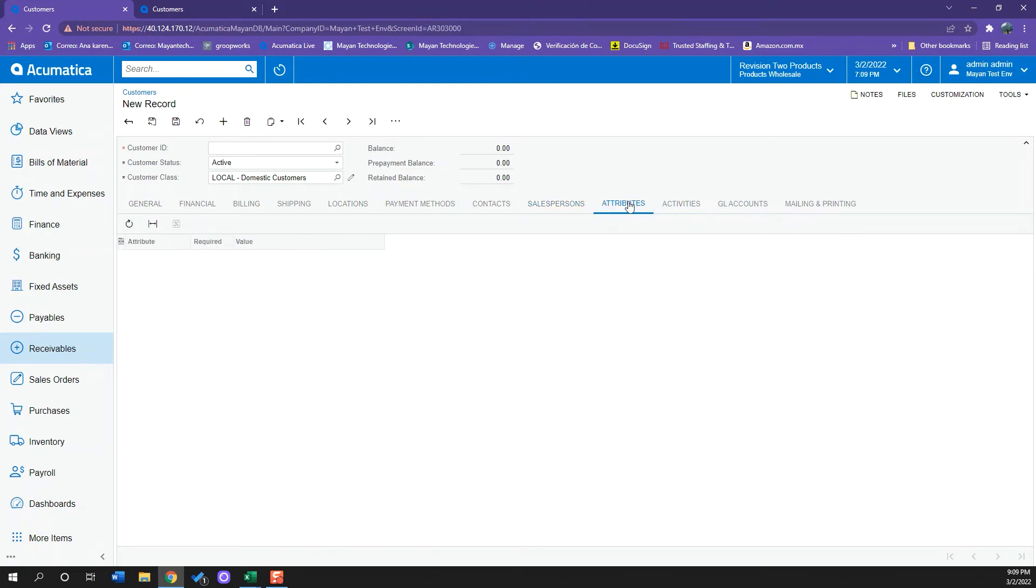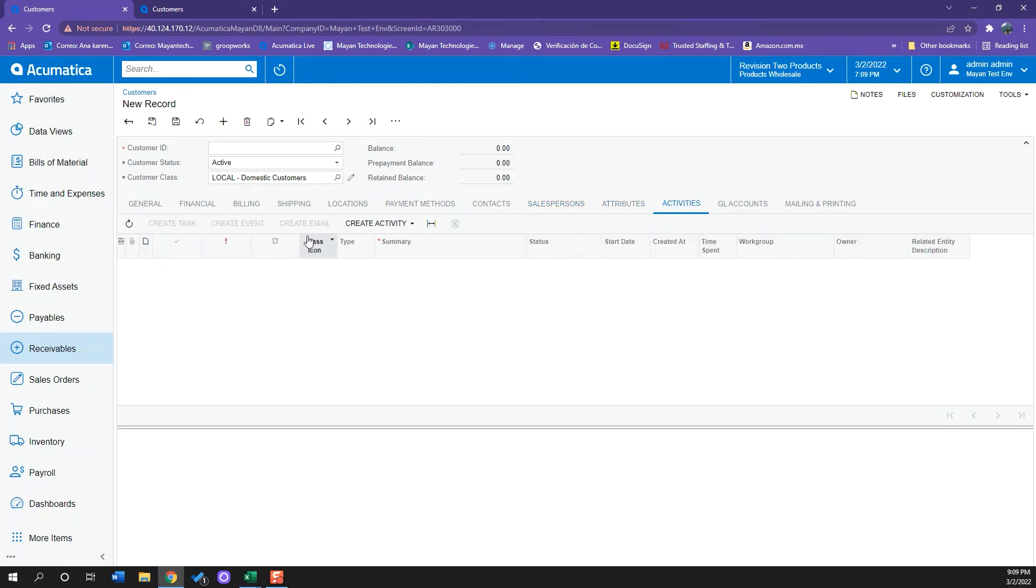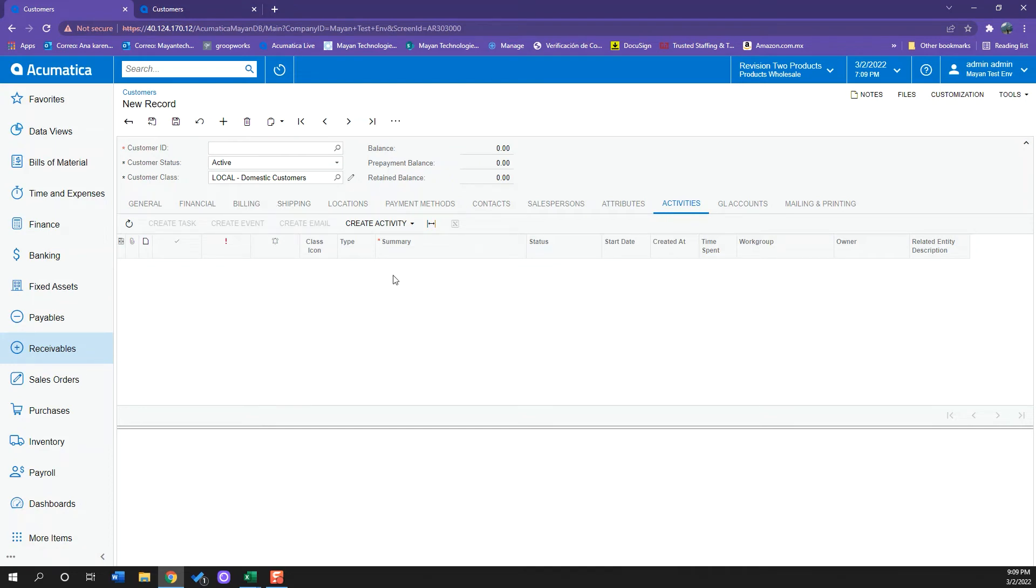We have also our attributes tab, our activities tab where we can send emails, create events, register all the phone calls we have done, notes, everything that is relevant to store up information can be done here.